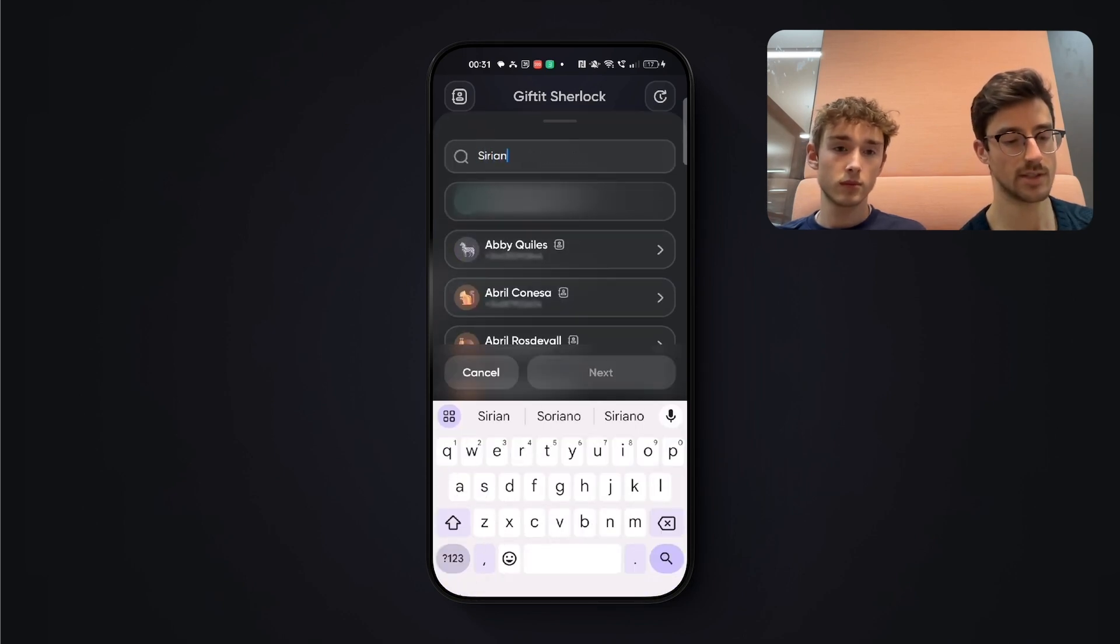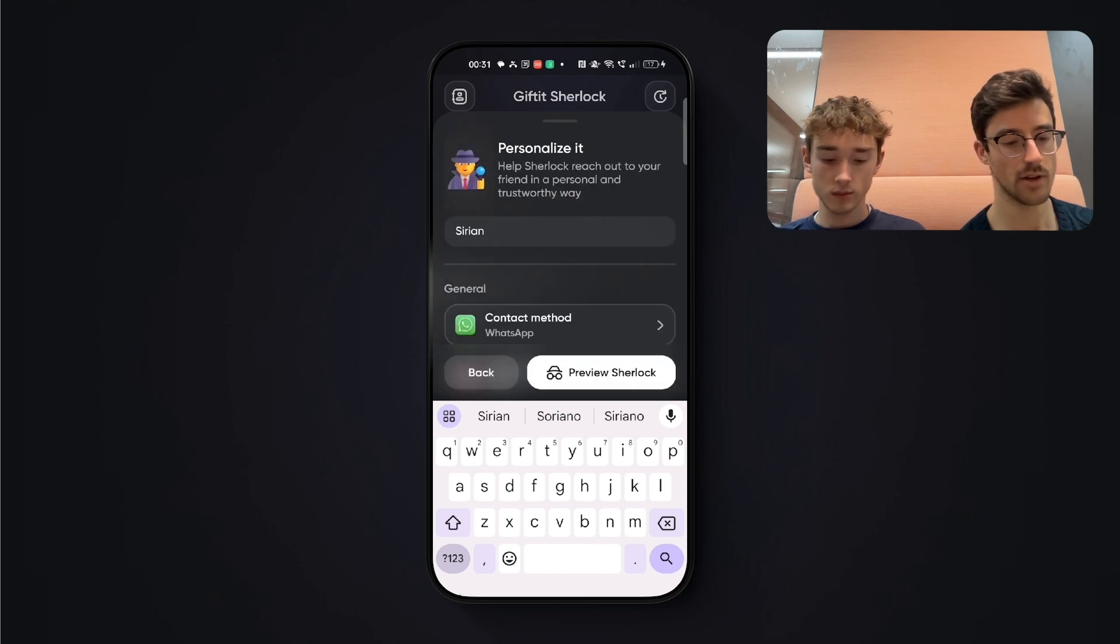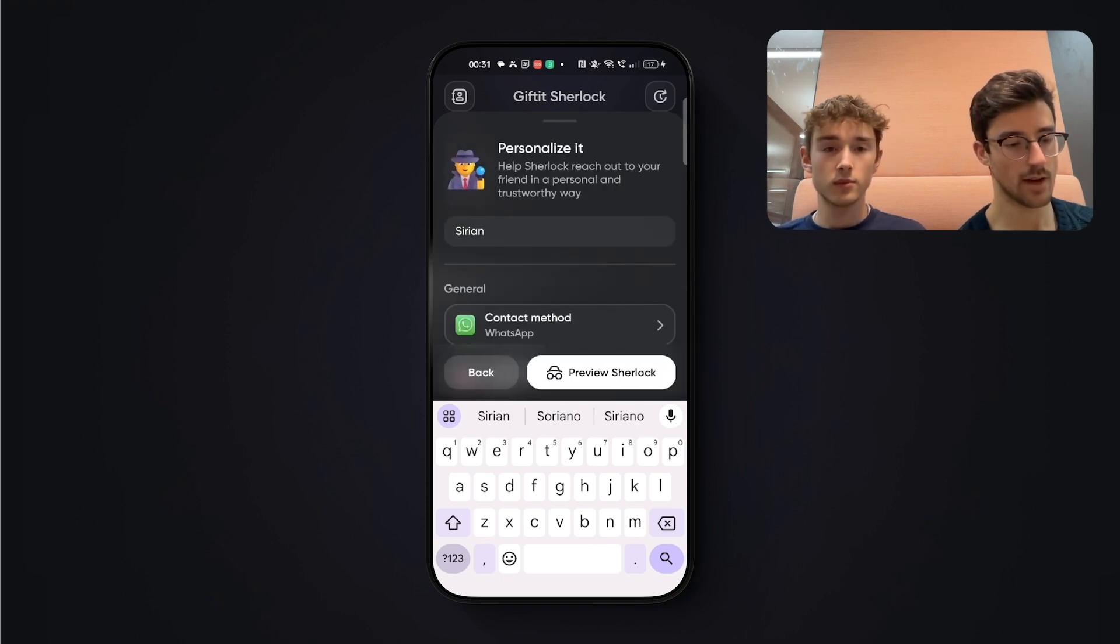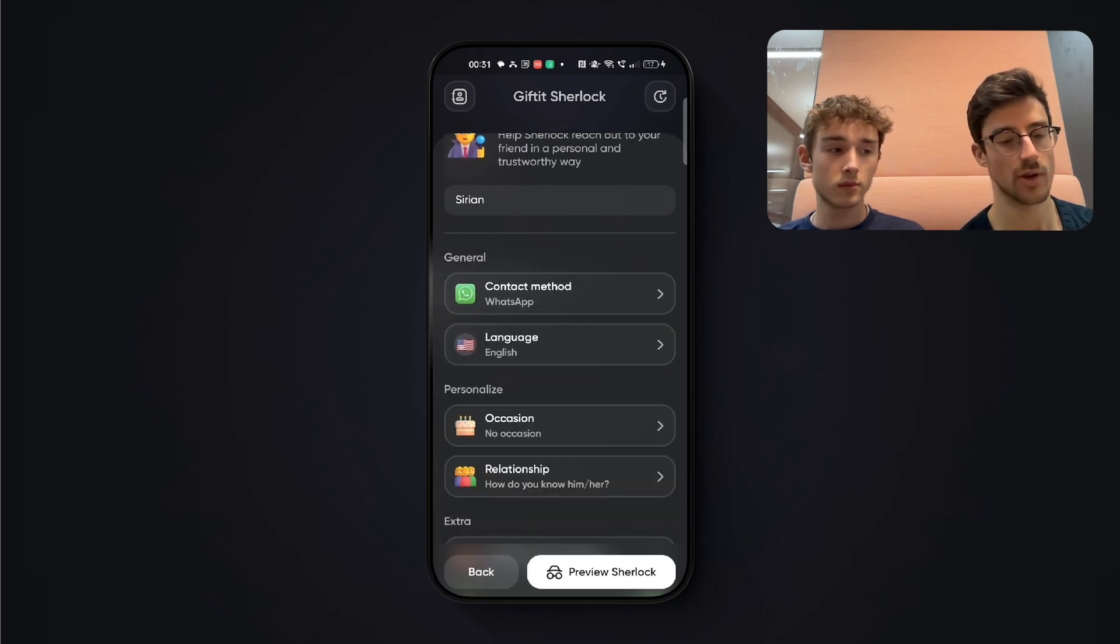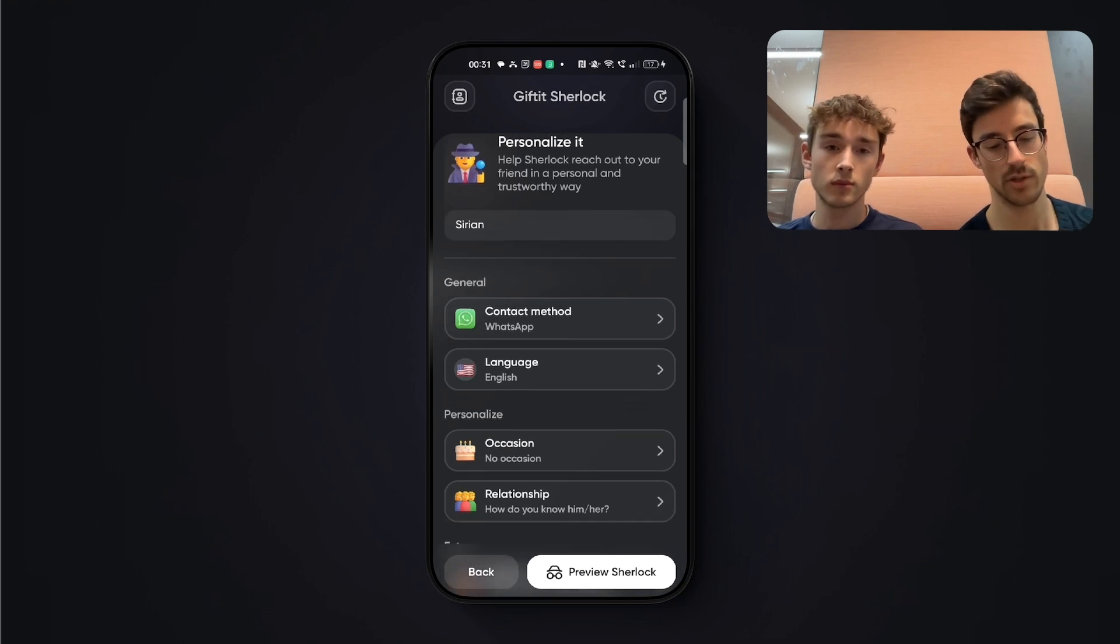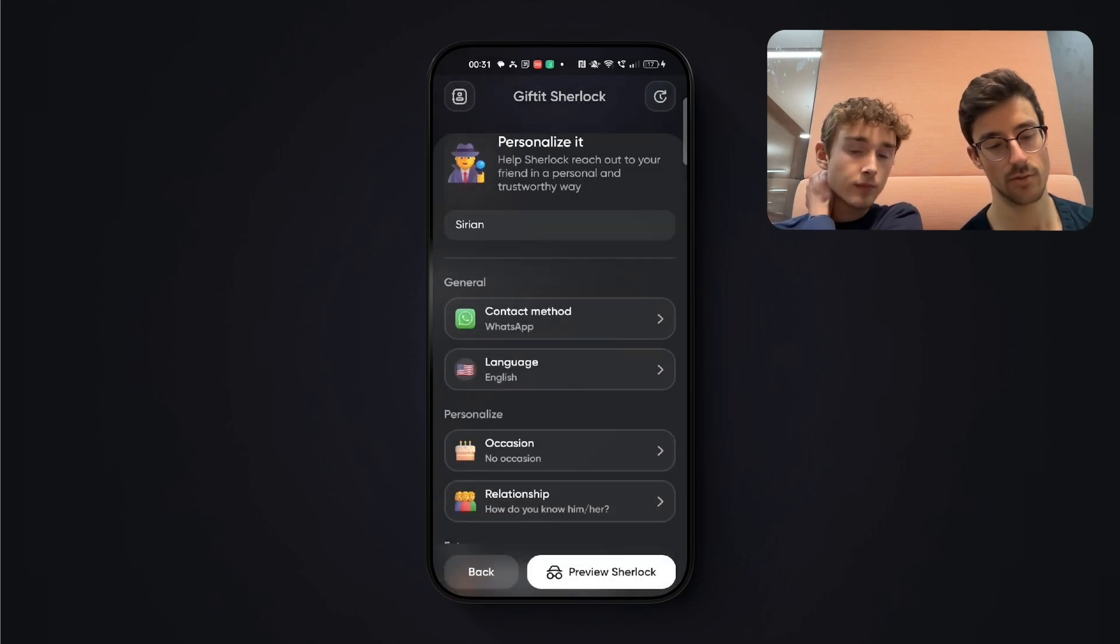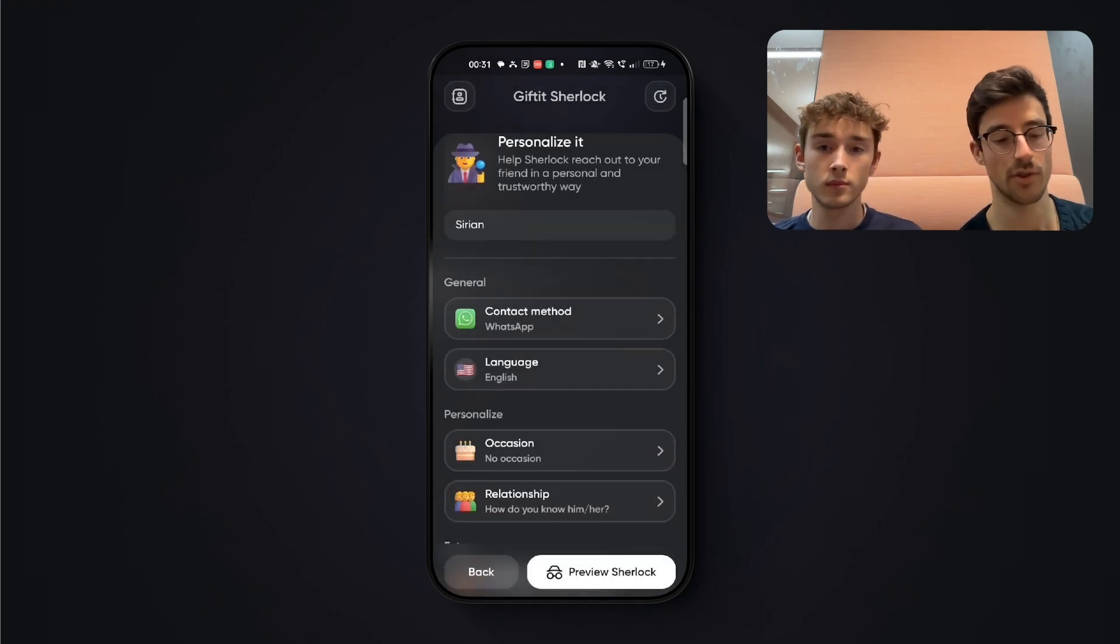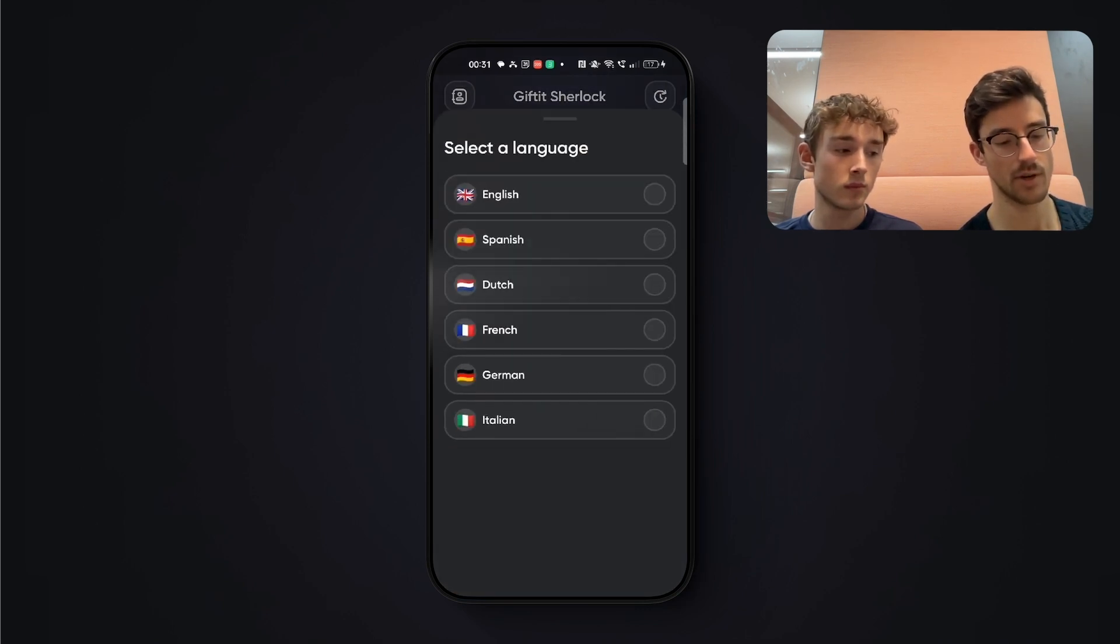In this case, I'm going to select Syrian. And I'm going to now personalize the investigation, because Syrian is going to get a message from Sherlock on whatever platform I choose, either WhatsApp or iMessage. And I want to add as much information as I can to make this first message trustworthy, so that Syrian actually engages in the conversation. So I can select any language, in this case, I'm going to keep it at English.